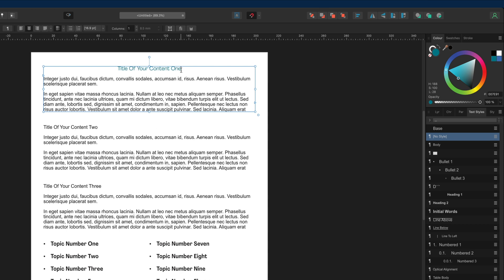With my title now created the way I like it — in terms of font, color, size, and alignment — what I need to do next is save this so I can apply it to all of the other titles in my document. To do this, go over to the right hand side inside of the text styles panel and look for the one that says heading one, as that is going to be the heading text.